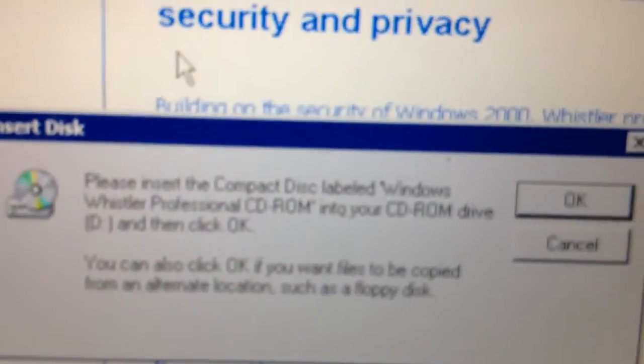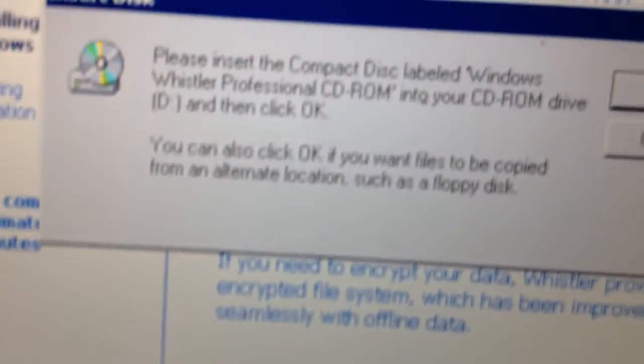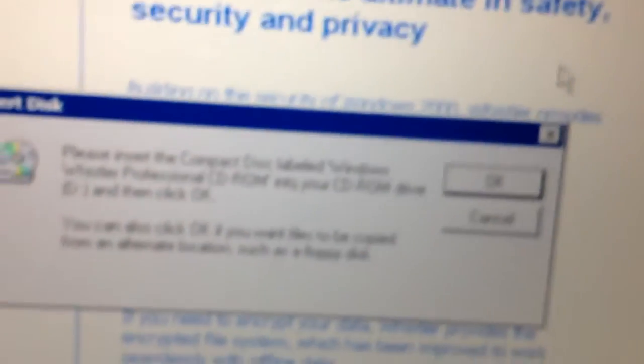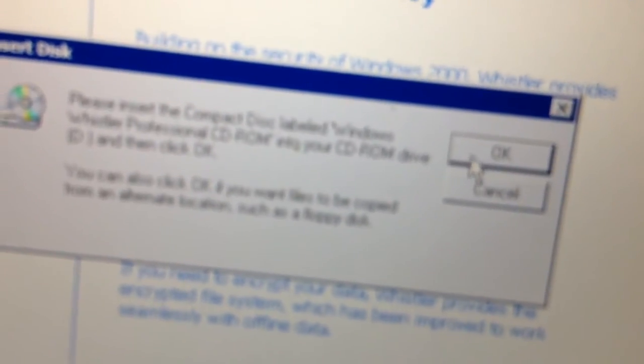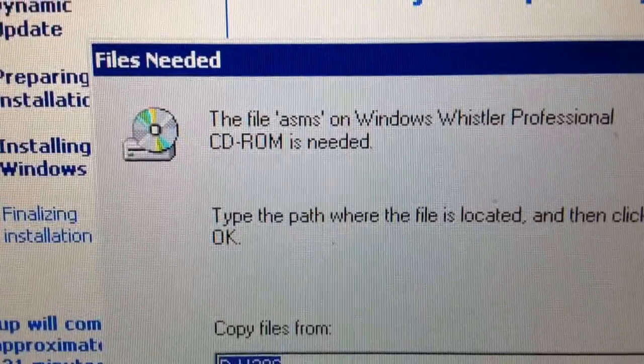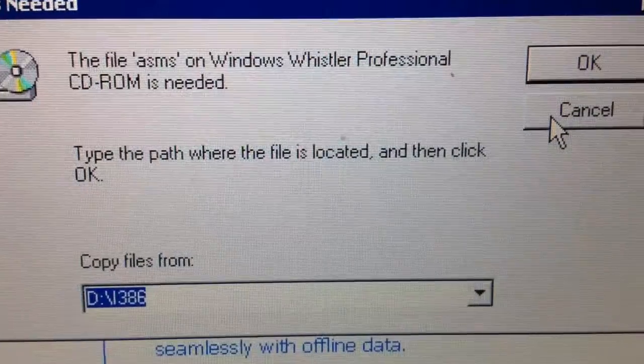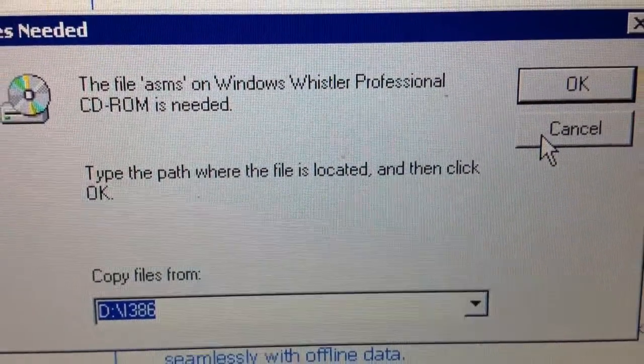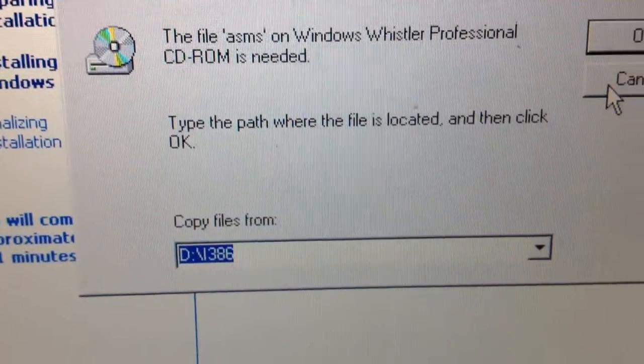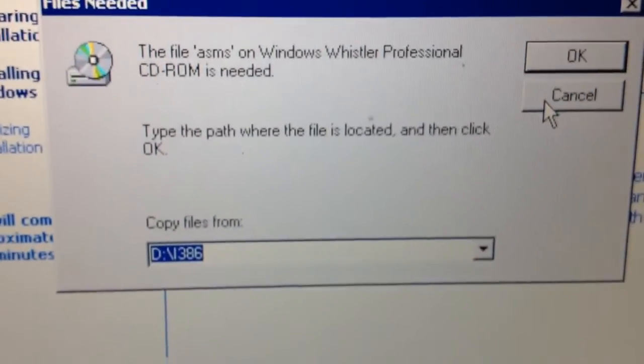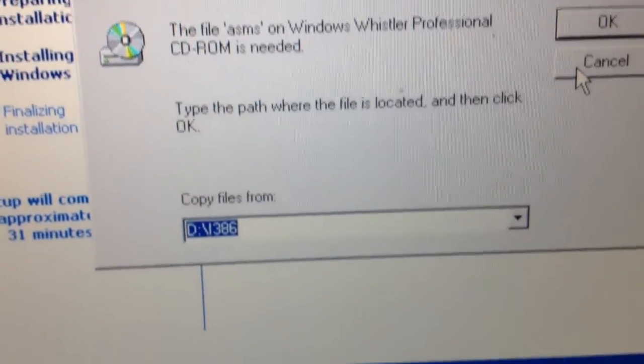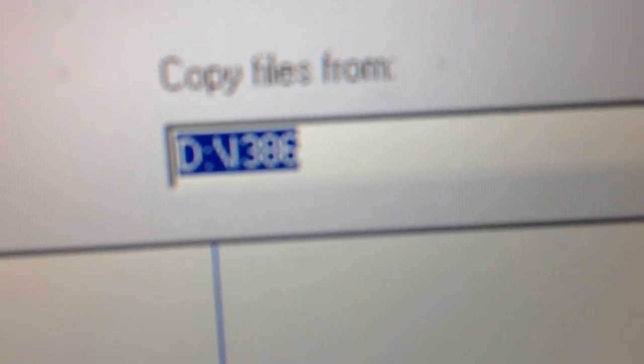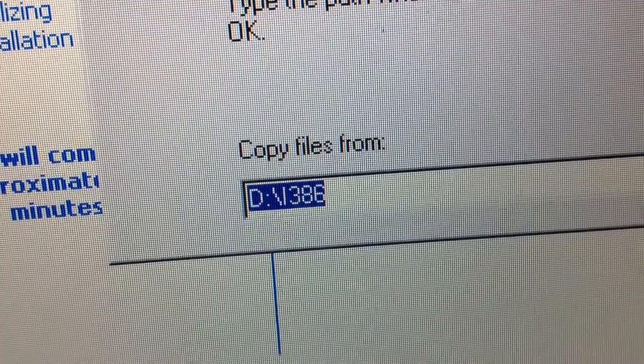So I don't know what to do because look what happens when I press OK. It says files needed. The file SAMS on Windows Whistler Professional CD-ROM is needed. Type the path where the file is located and click OK. Copy the files from D I386.